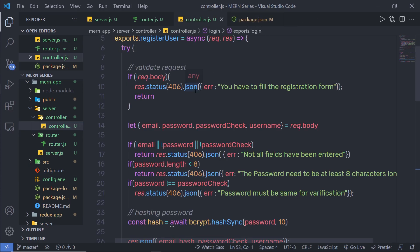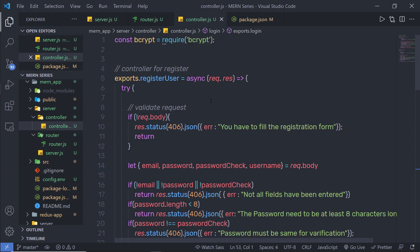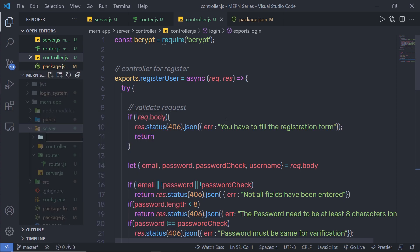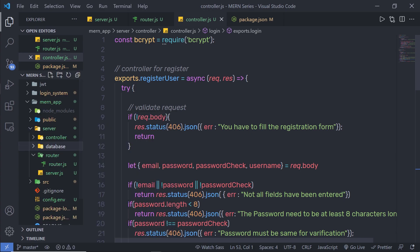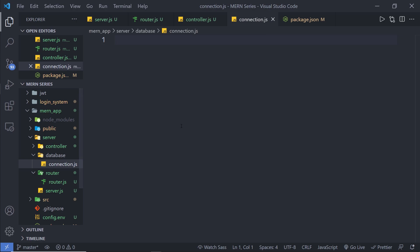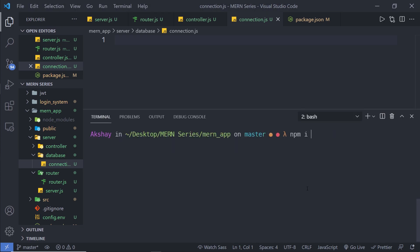I'm going to save this file, close config.env, and create a new file to connect this application with the MongoDB database. Inside the server folder, I'm going to create a new folder and name it database. Inside this database folder, I'm going to create a new file and name it connection.js. Inside this file, I'm going to first require the mongoose module. Using mongoose, we're going to connect the MongoDB database with this project, but we need to first install this module. I'm going to open my terminal and run npm install mongoose.